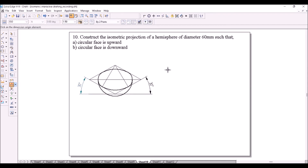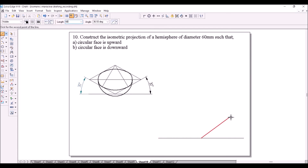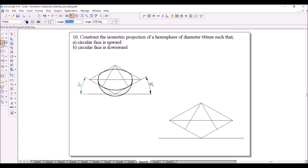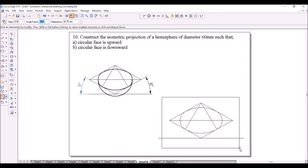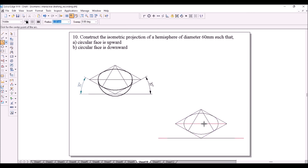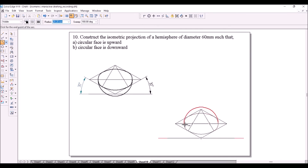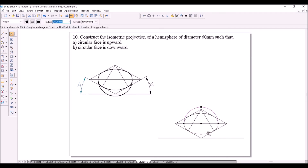The circular face is upward now. If you want the circular face to be downward, construct the ellipse for the circular face and scale it down. Then represent the spherical surface by using an arc and show the visible lines. That's the end of this solution.